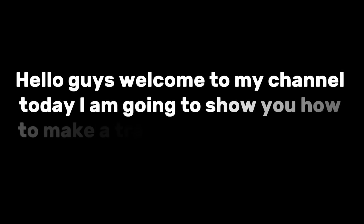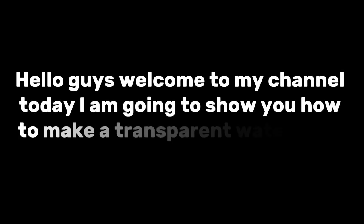Hello guys, welcome to my channel. Today I am going to show you how to make a transparent watermark on CapCut.